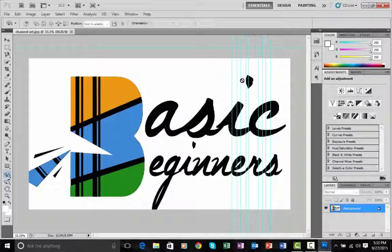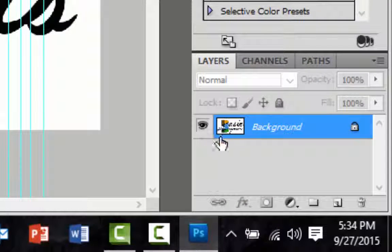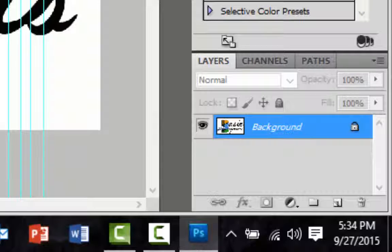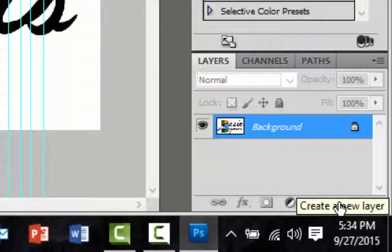I encourage you to have a look at the Layers tab. Our Layers panel has one layer called Background, as indicated by the thumbnail. Down here you have some tools — this is the New Layer tool and this is the Group tool.